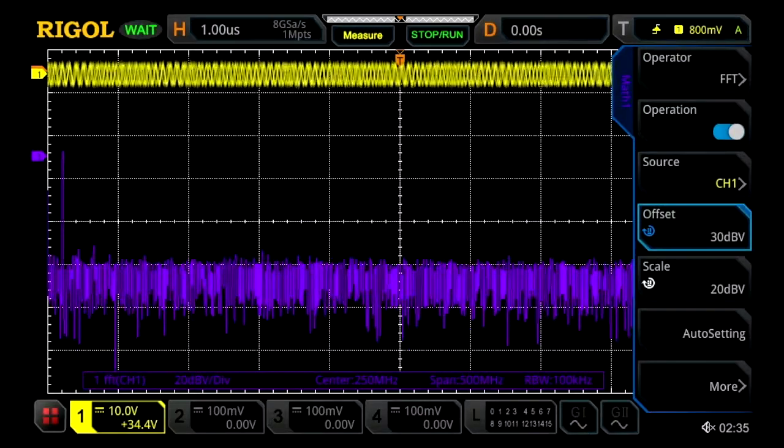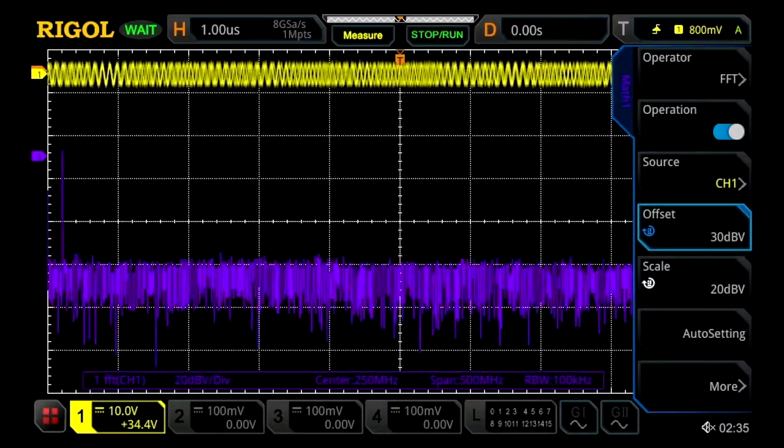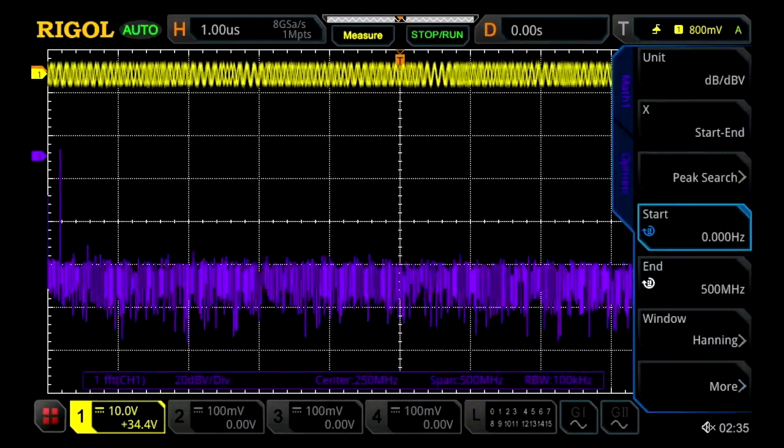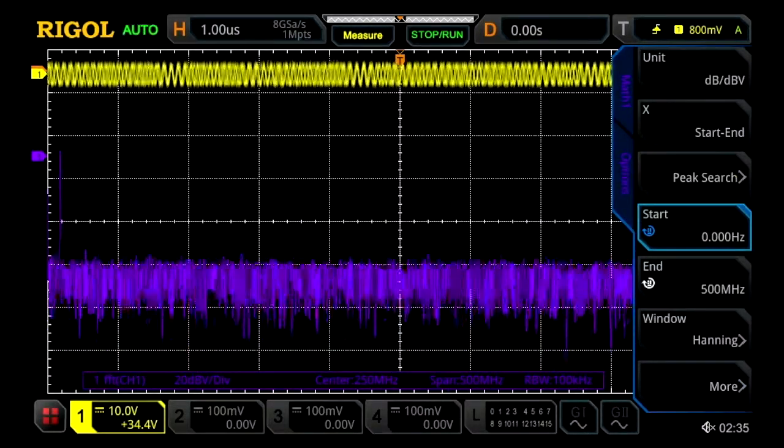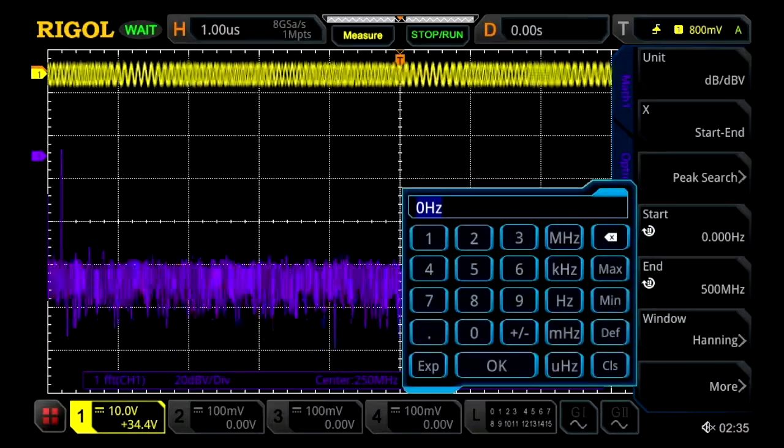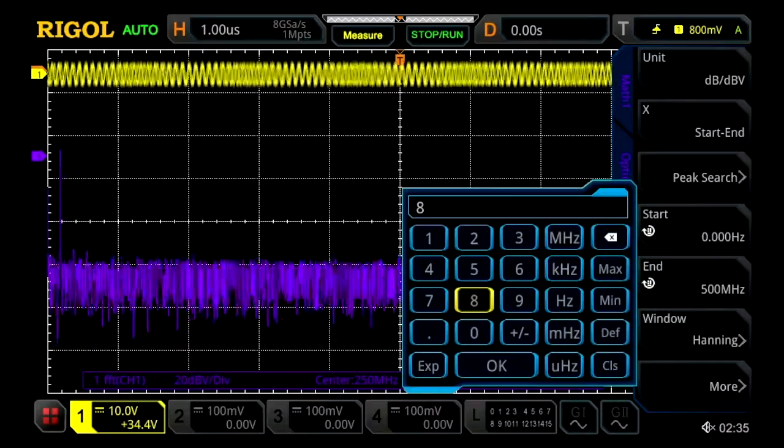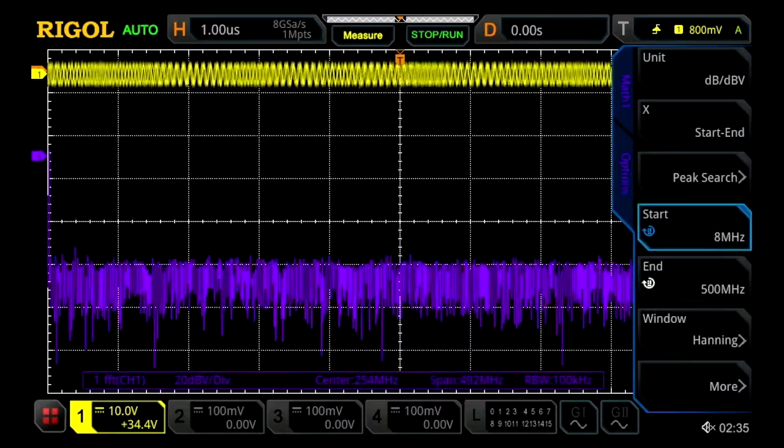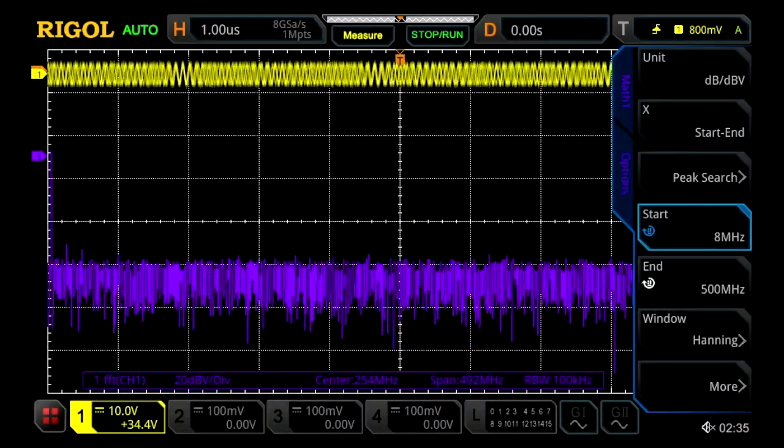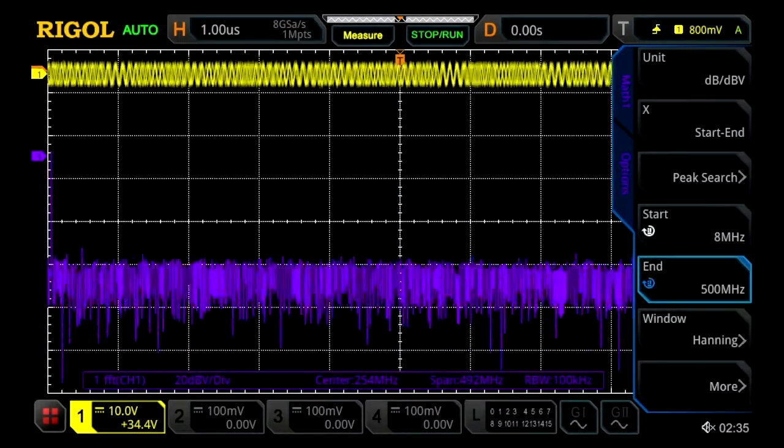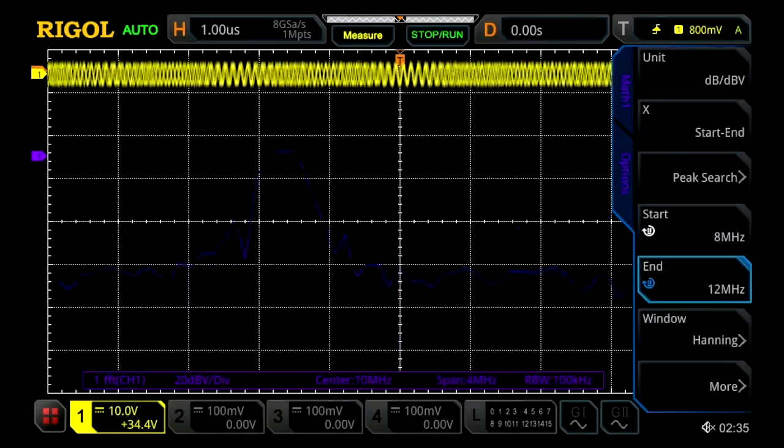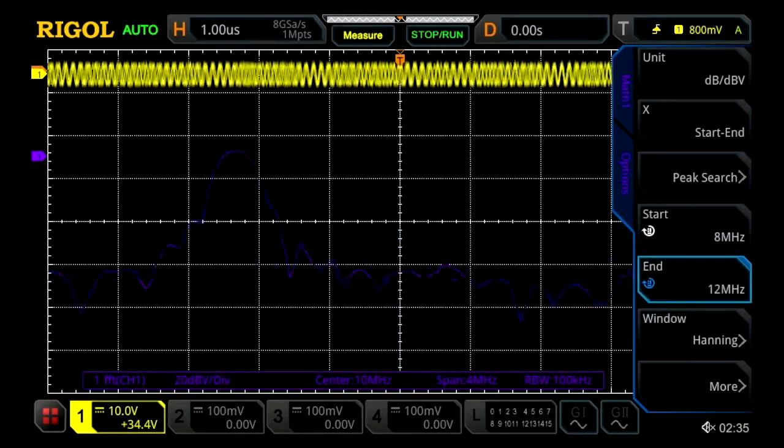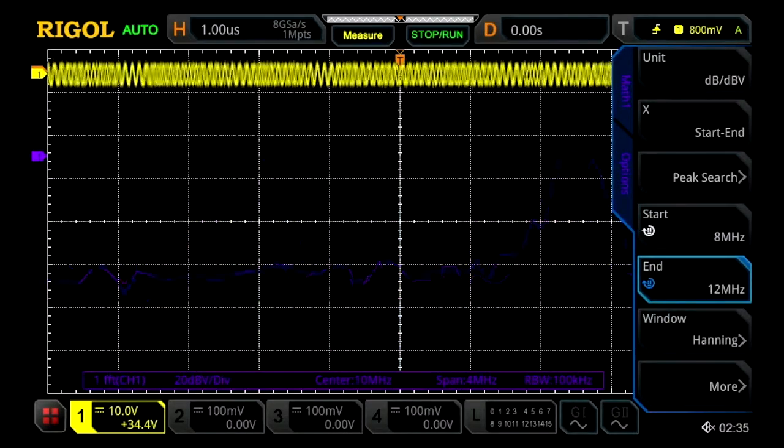In order to shift it over horizontally we'll press more. Then we'll change our start of our view to 8 MHz and then change that up to 12 MHz. We'll now see our signal displayed.